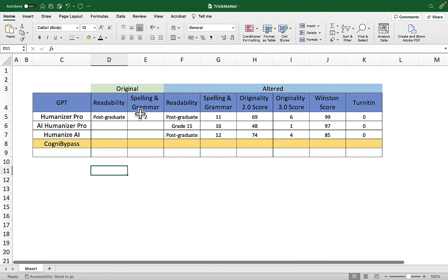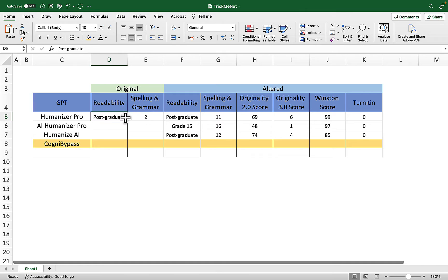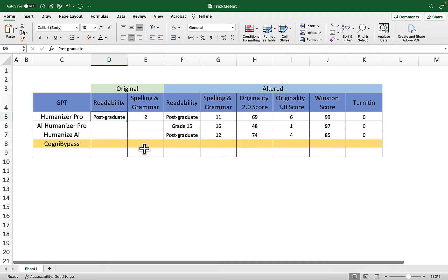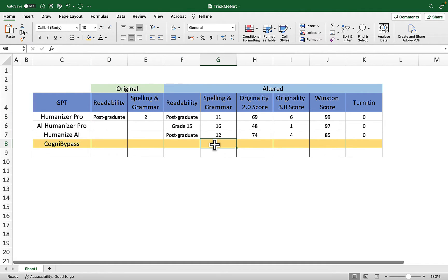We have an original ChatGPT written essay which is postgraduate readability level with some minor mistakes, and then we'll be running it through Cognit Bypass to see whether it improves readability and on the other hand makes grammar and spelling worse.